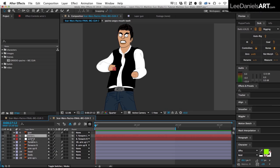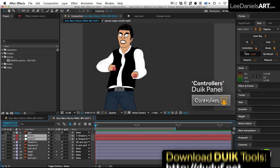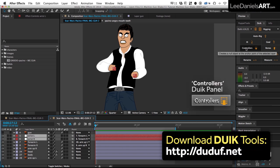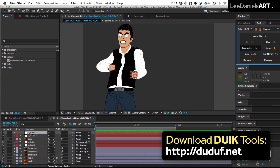Then we just select both wrist nulls and over in the DUIC tools panel hit controllers. And this will create an IK controller for each wrist.